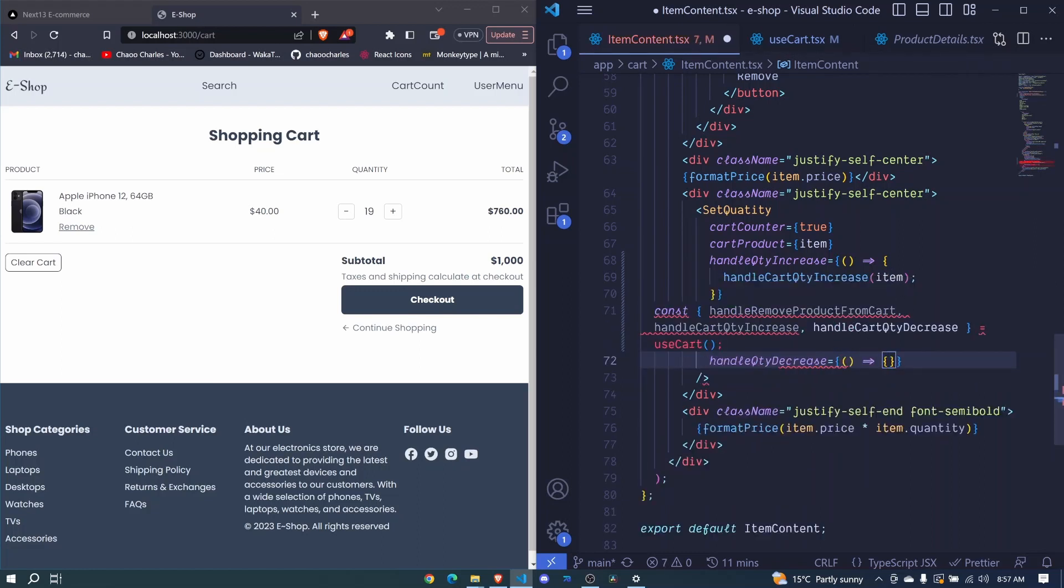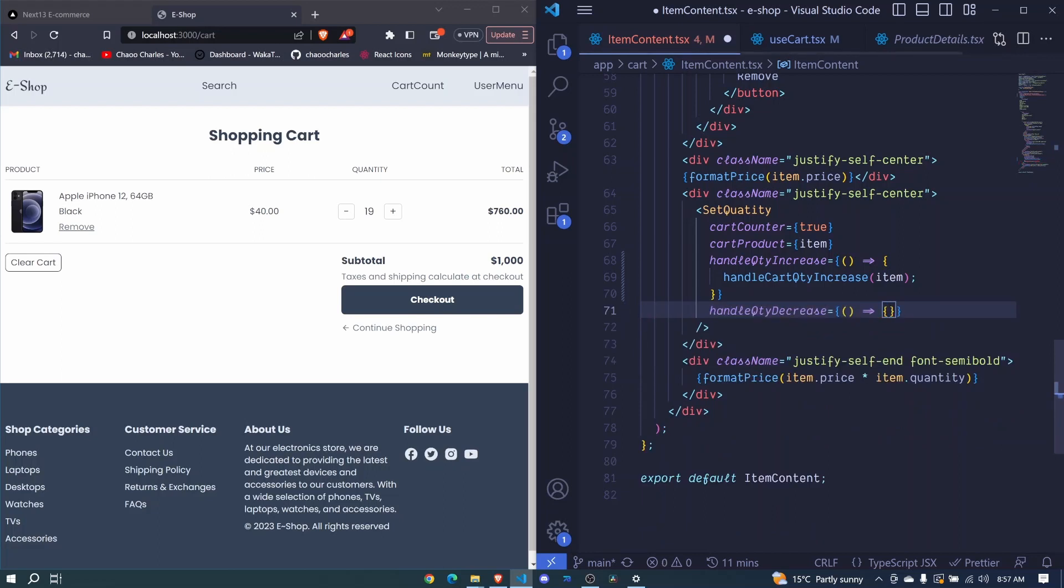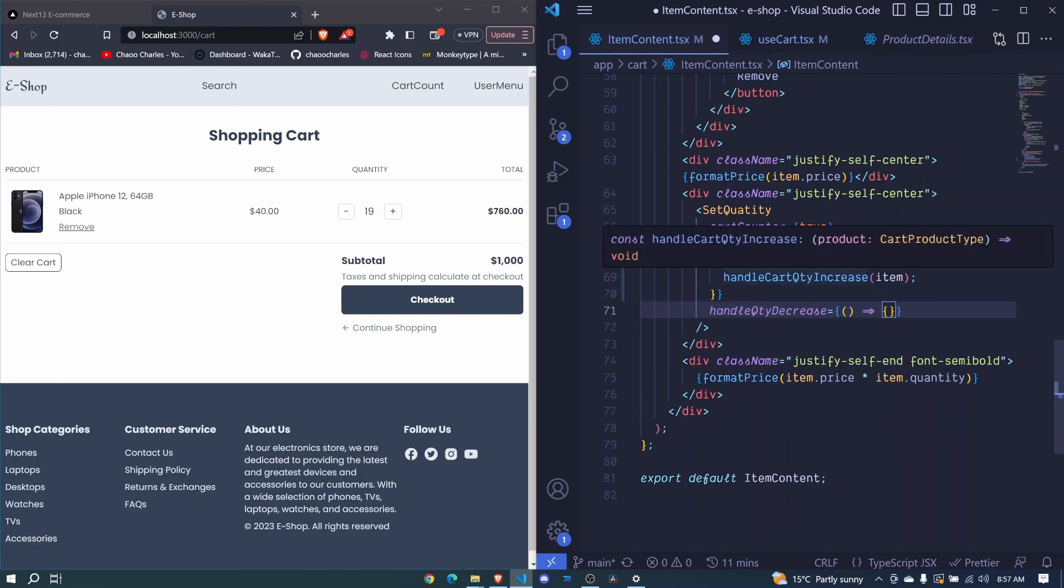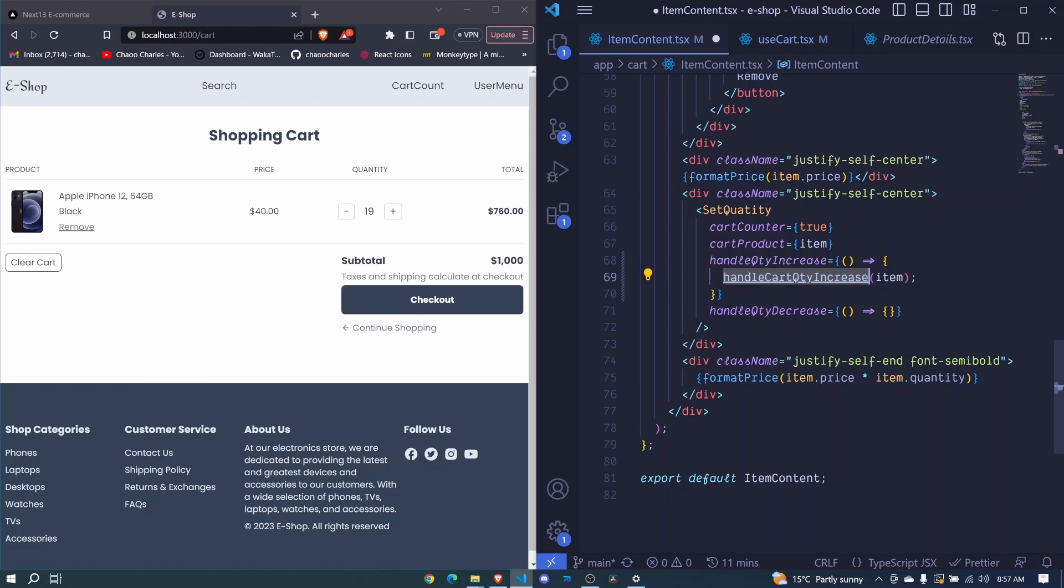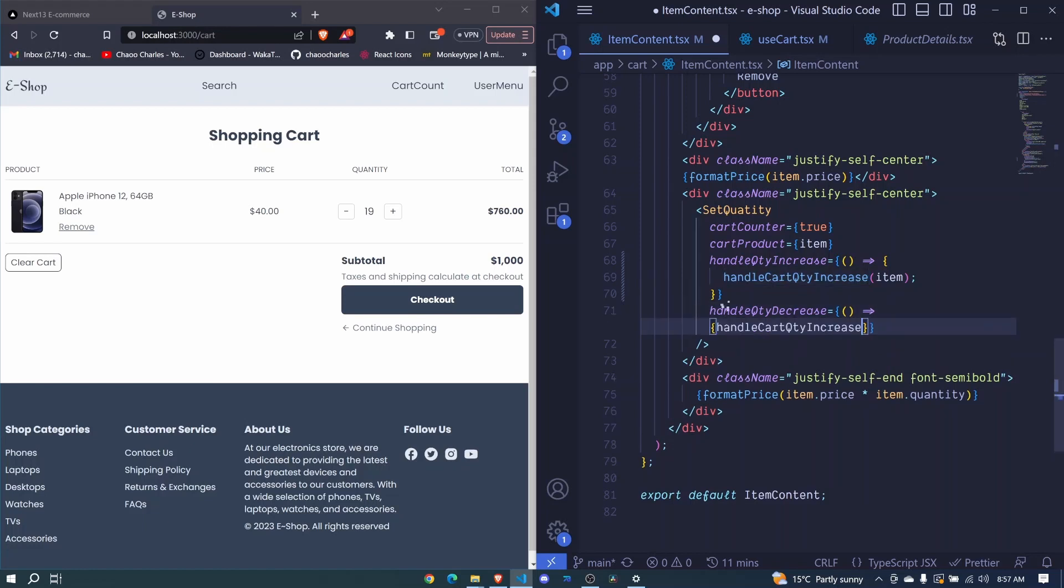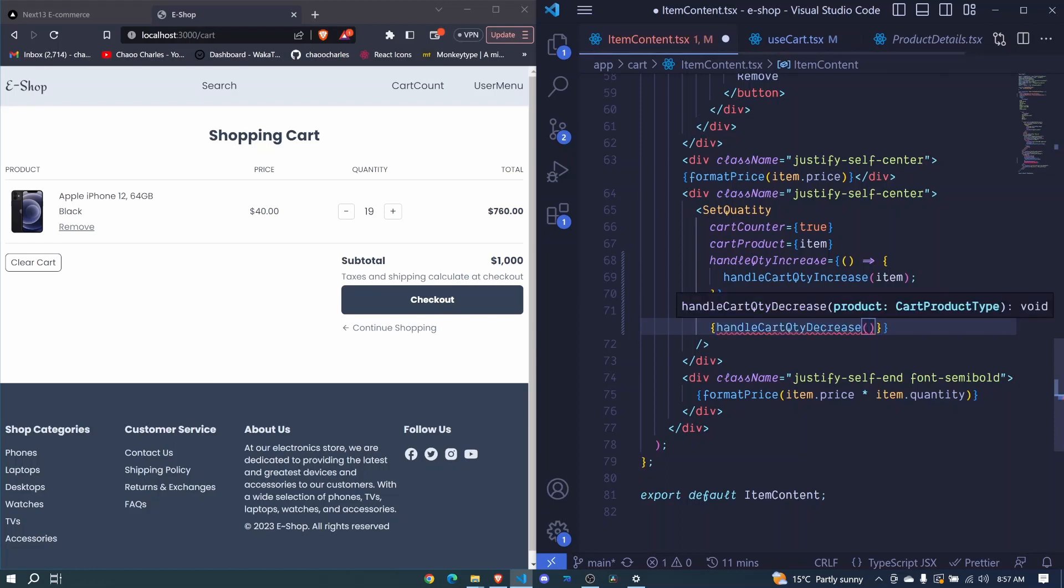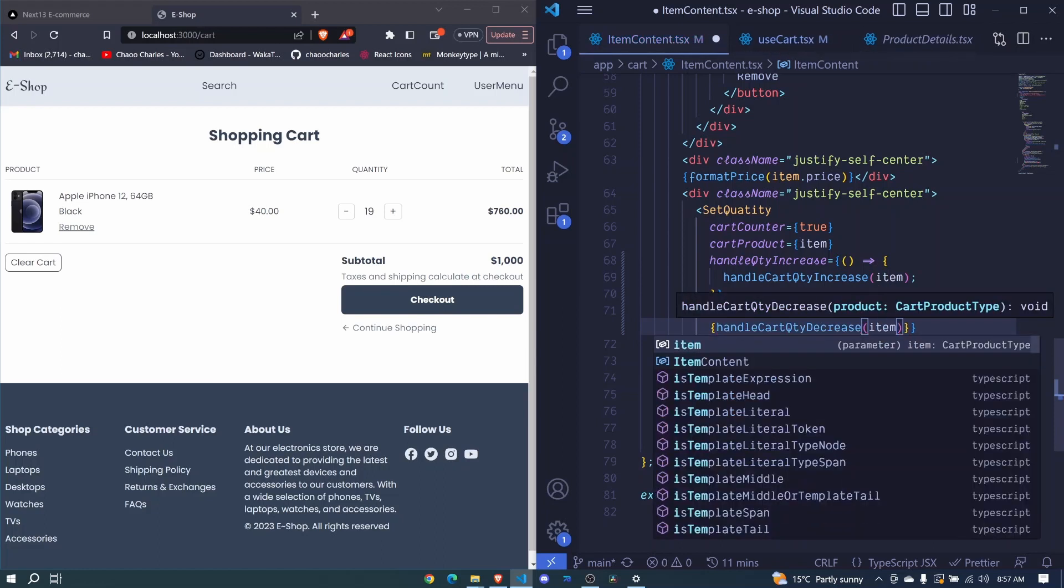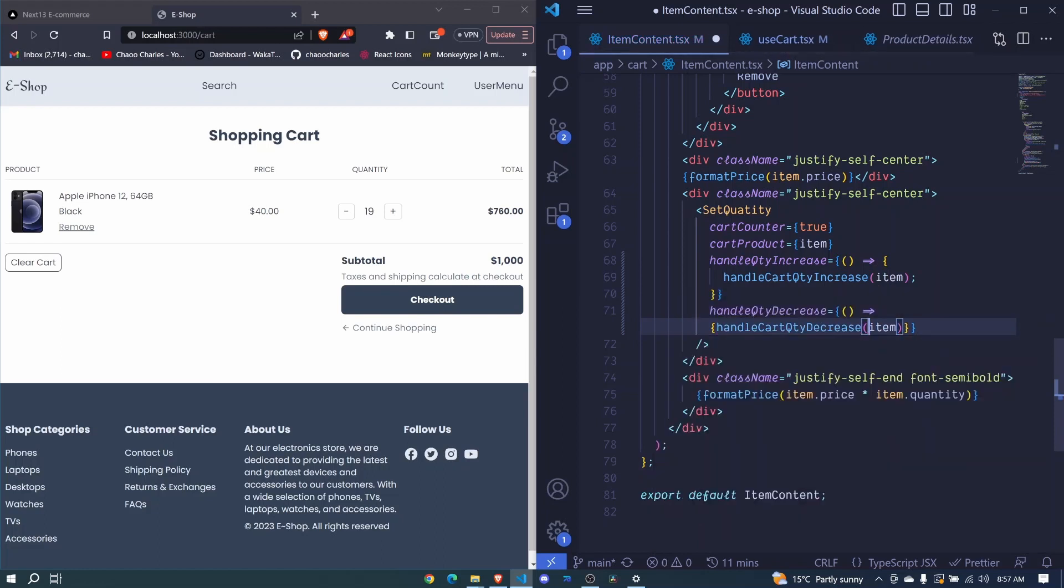Okay, something is wrong. I copied the wrong thing. So I'll copy this and I'll paste it here. But now this should be decrease. We invoke it and we pass our item. Now that should decrease the quantity.